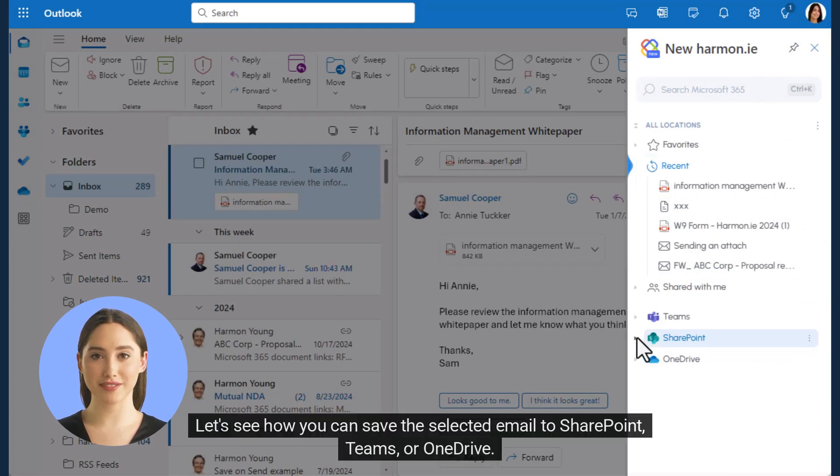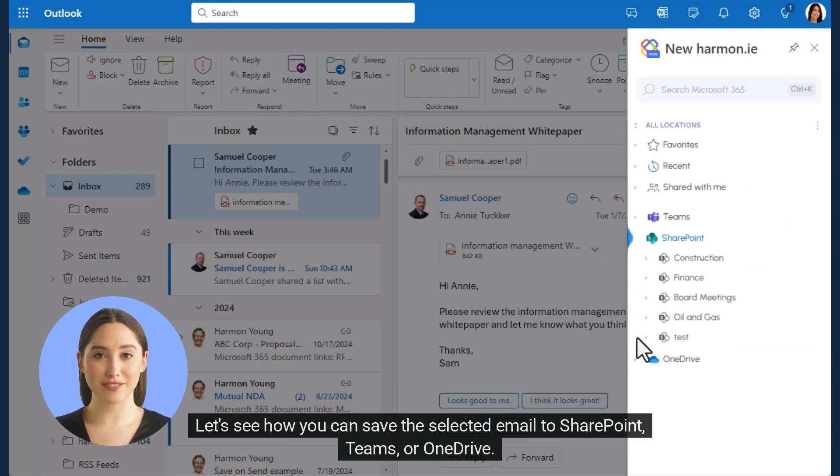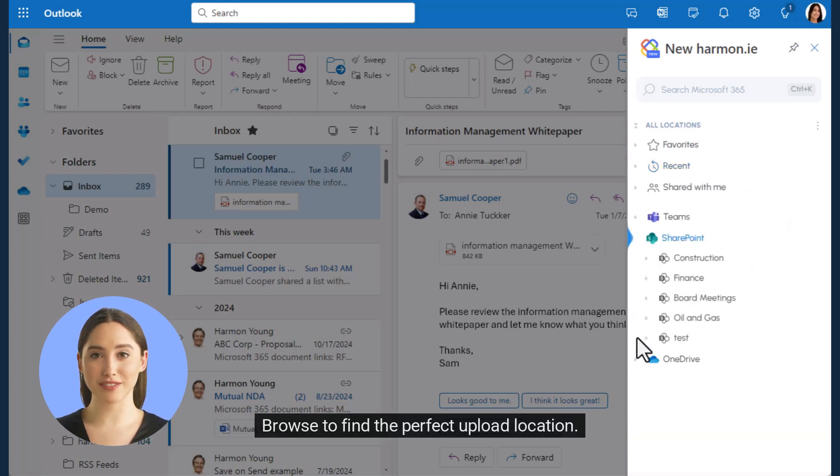Let's see how you can save the selected email to SharePoint, Teams, or OneDrive. Browse to find the perfect upload location.